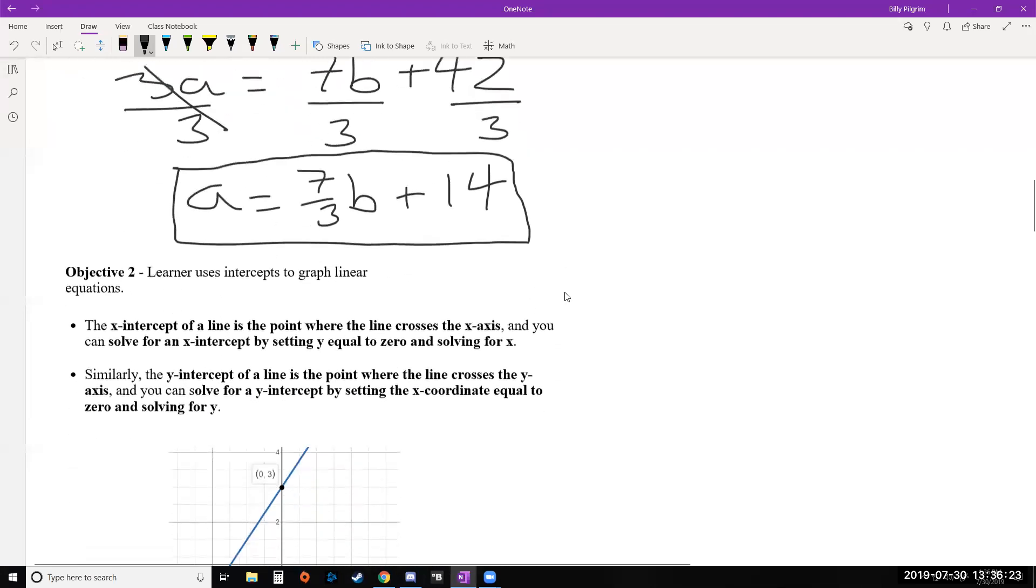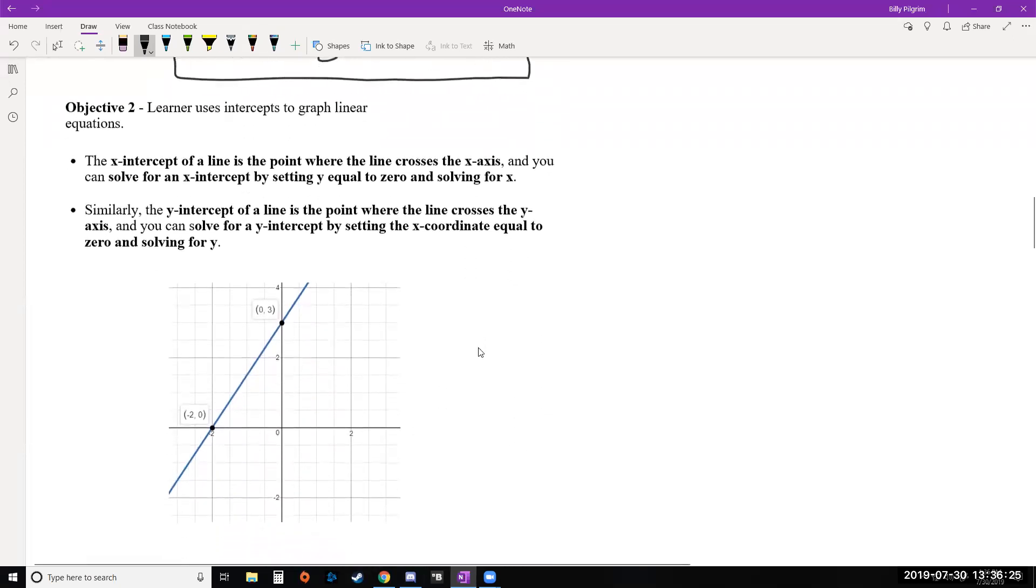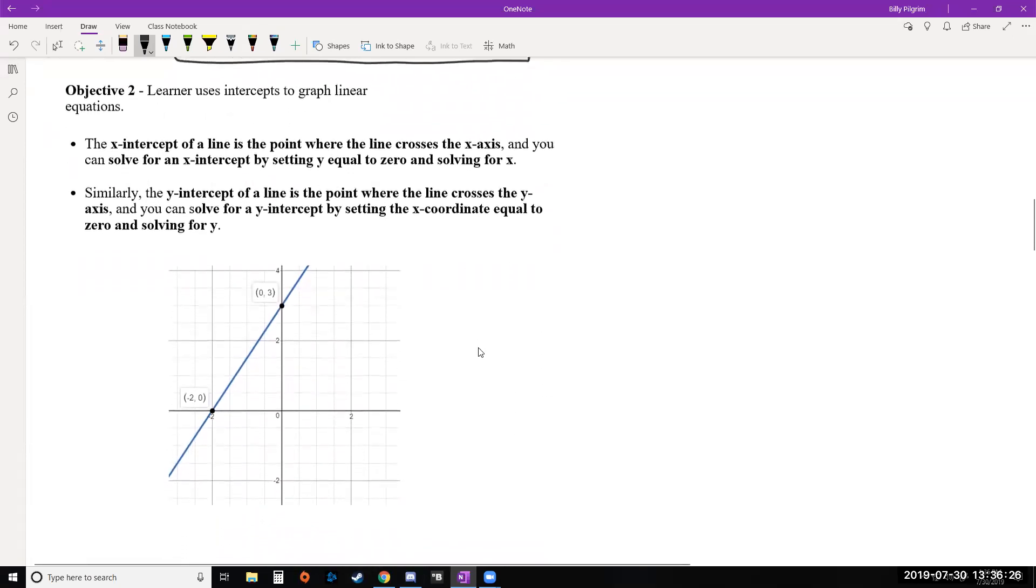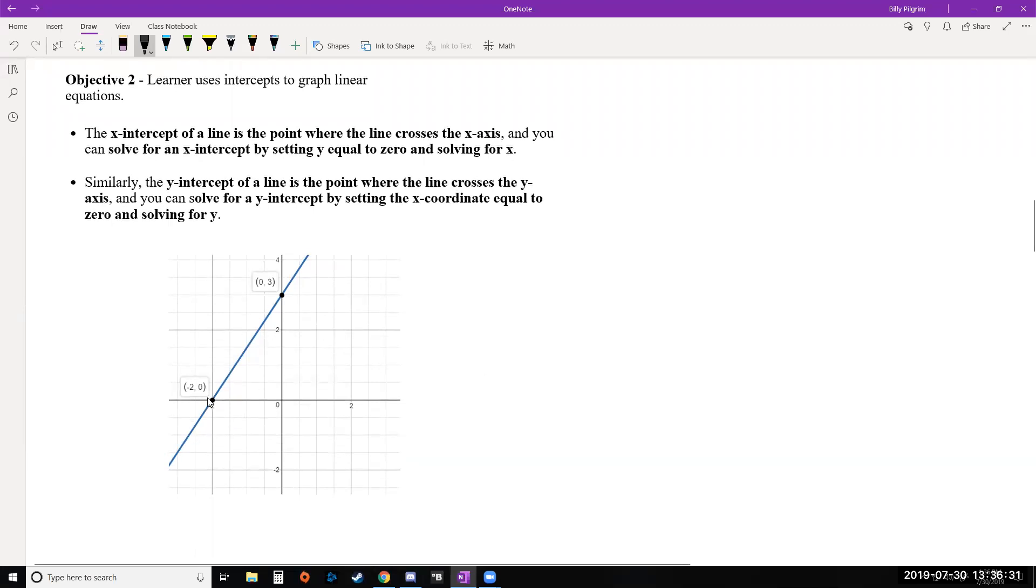Our next objective is Lerner uses intercepts to graph linear equations. So the intercepts, the x and y intercepts of a graph, are the places where your graph crosses the x and y axis. If you take a look at this graph here, it crosses the x axis down here at negative 2, 0. So we could say its x intercept is negative 2 or the point negative 2, 0. And it crosses the y axis at the point 0, 3. So the y intercept is 3 or that point 0, 3.